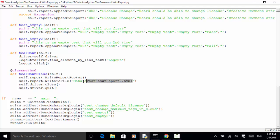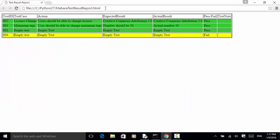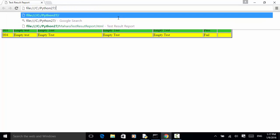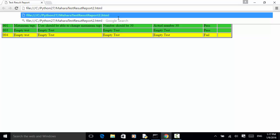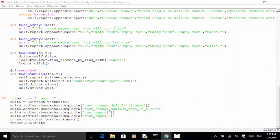There's a typo in the filename but that's fine. I copy the filename with Ctrl+C and open it in the browser. The file is created, and the results show: license change, maximum tag, and the empty tests. Now let's modify the test for another scenario. Let's fail test number three — for the empty test one, instead of passing, I add a fail.